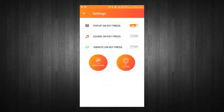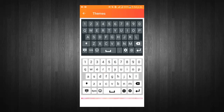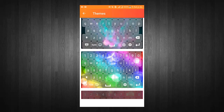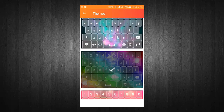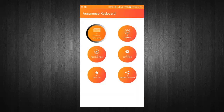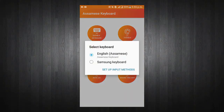Go to Direct Keyboard Settings. Choose your favorite keyboard theme. You can enable or disable the keyboard from the menu.